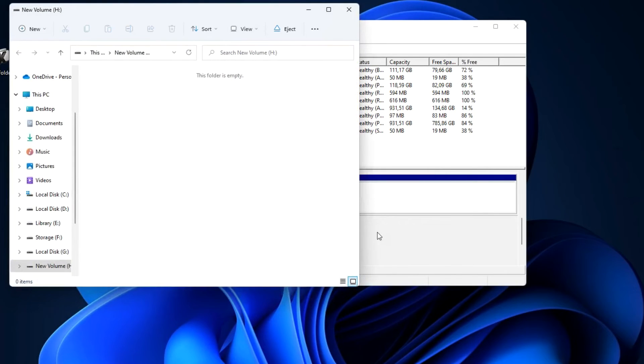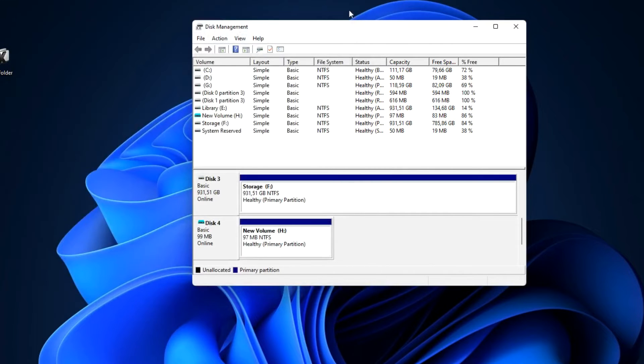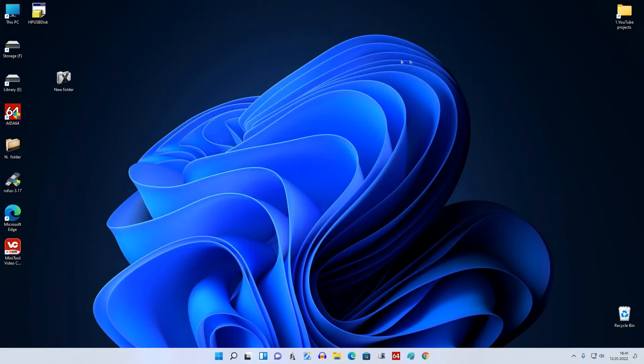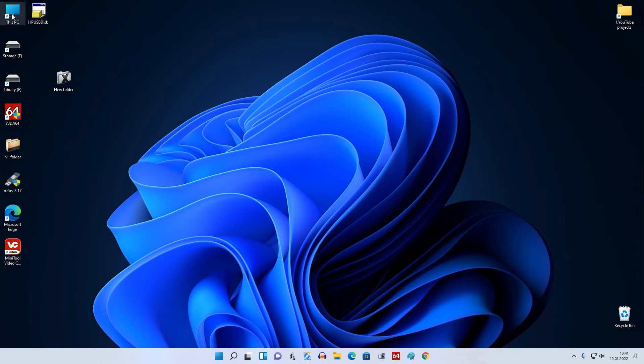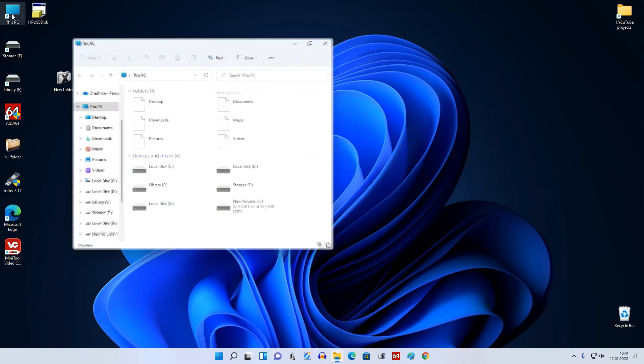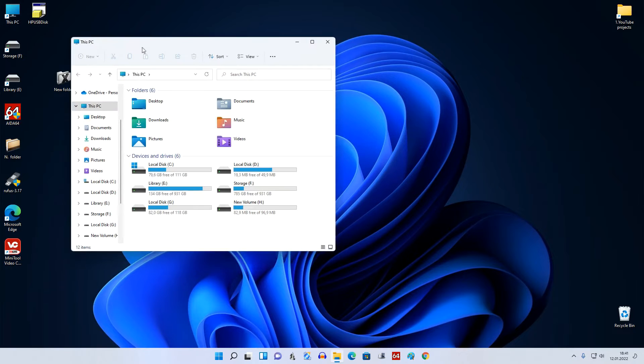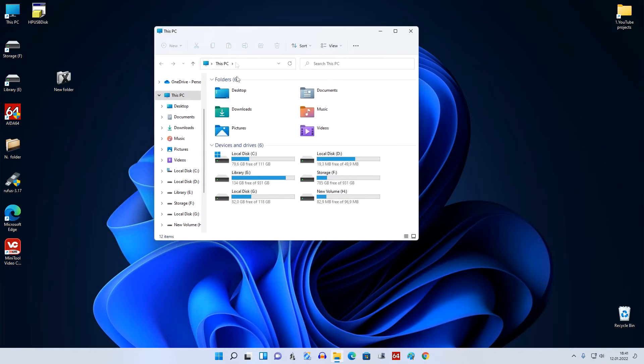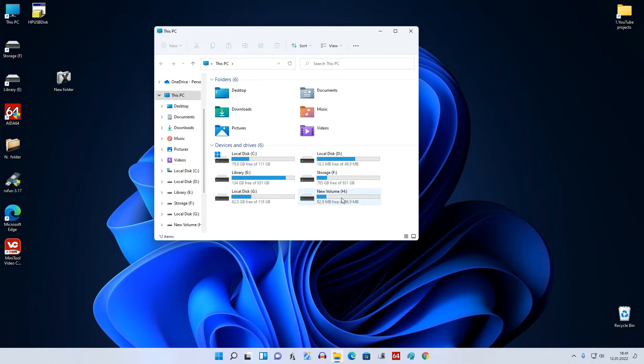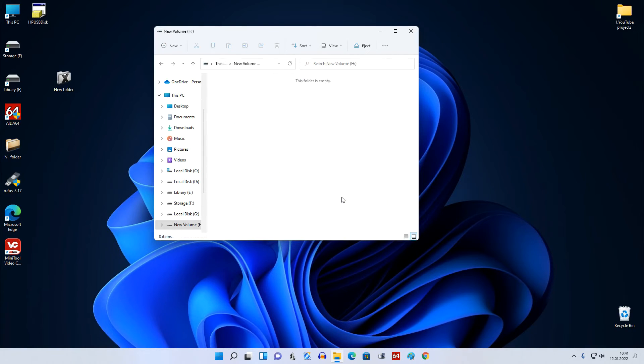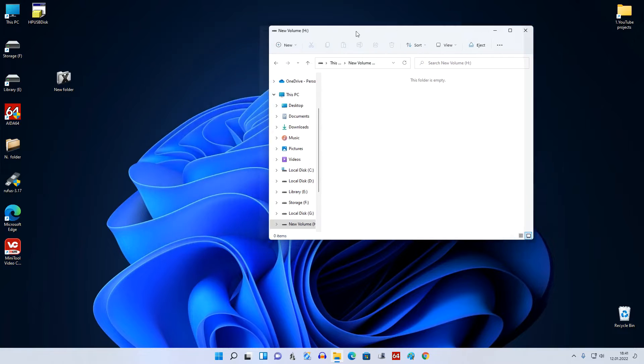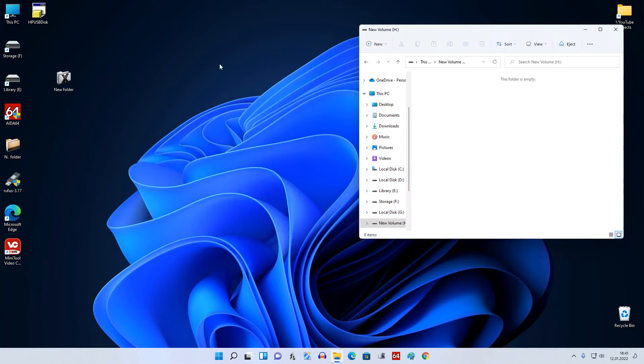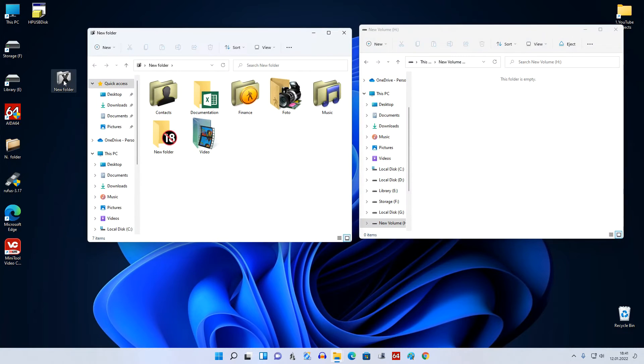The disk is ready. Open This PC and here we see our new disk. You can change its name. I'll double click on the disk. It's still empty and as an example I'll copy a few folders there.